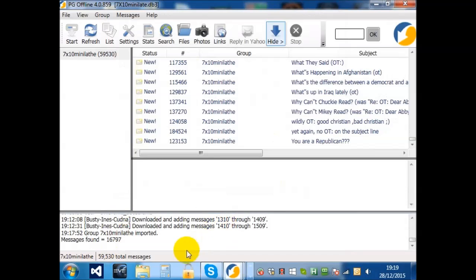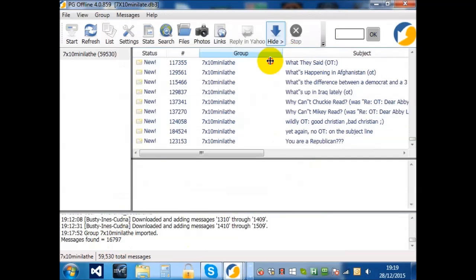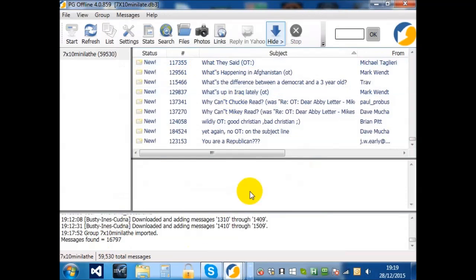So, we have found, no surprise, 16,797 records. So, lots of off-topic nonsense.